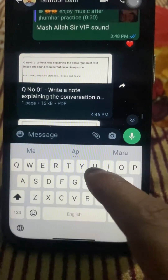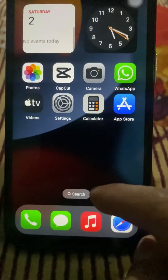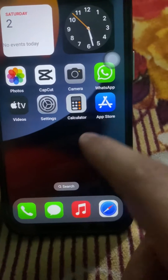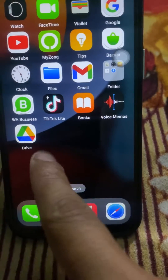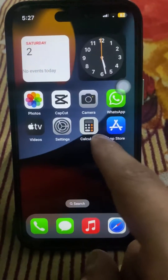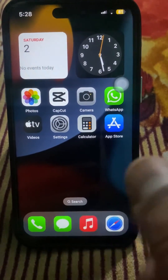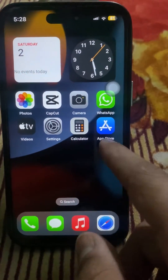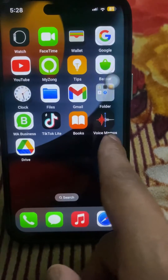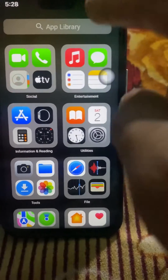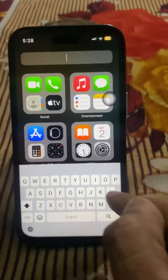First, go back to the home screen. As you can see here, Google Drive. If you do not have the Google Drive app, you have to install it from your app store. If you have an Android device, you can install it from the Play Store — I have the Play Store installed here to show you. I actually have an iPhone, but I can show you via the Play Store as well.